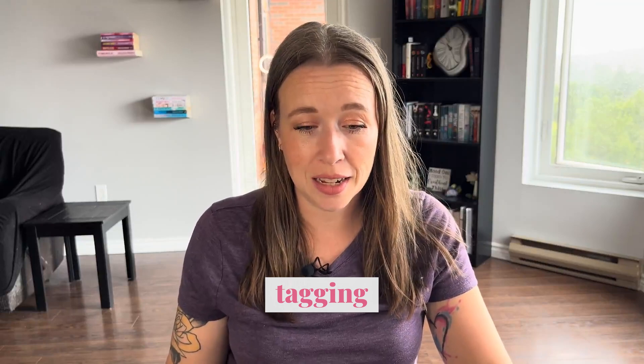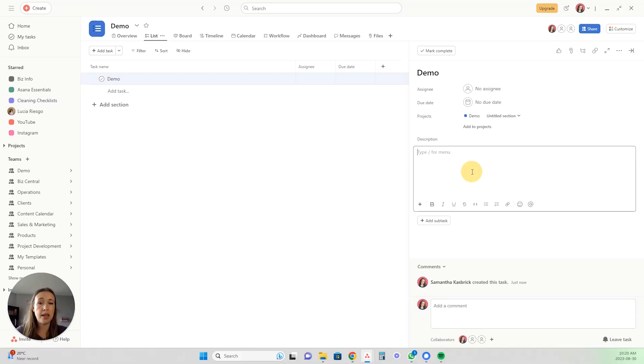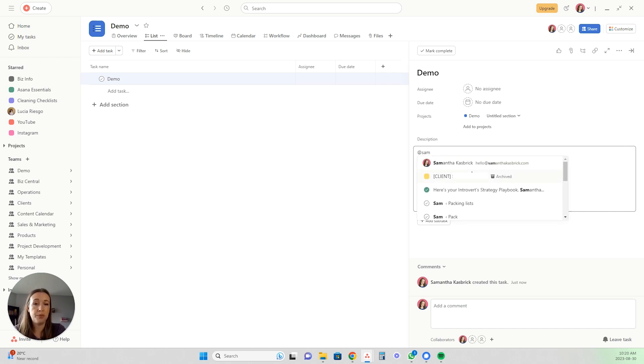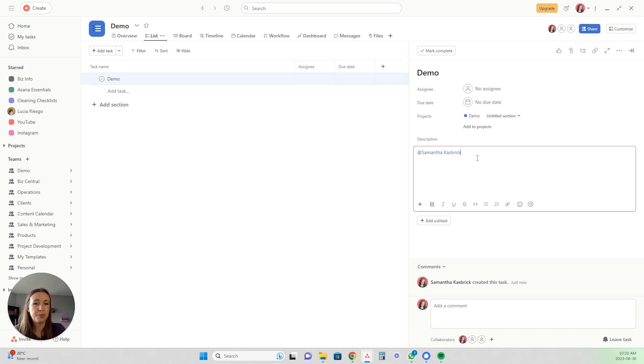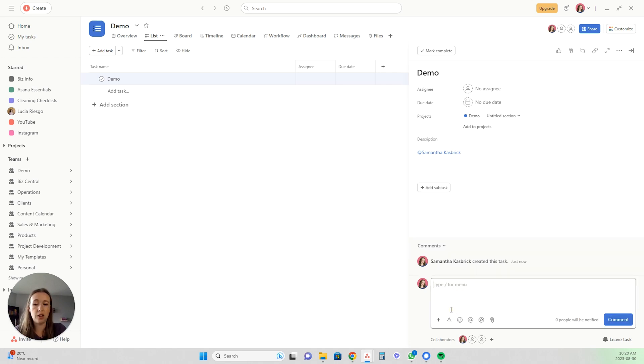Now let's talk about tagging. This feature makes sure that everyone is on the same page and nothing slips through the cracks. If someone needs to be notified of something, it guarantees they are going to see it. You can tag anyone in your organization within Asana — whenever you have a question for them, you need their help, or you just want them involved in the conversation. You can tag them in the description, like tagging myself for example.